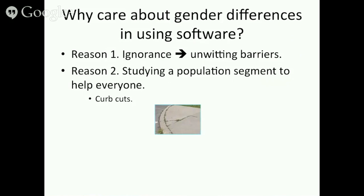Why would we care about gender differences in using software? Well, let's go through three reasons. The first is that ignorance is a bad solution. If we say this is politically hot and we shouldn't think about it, that's burying your head in the sand. We did that in computer science education for a long time, and as a result, computer science education became a fairly unfriendly place for females. I'm not saying the drop in females in computer science is all the fault of computer science education, but we certainly had a role in it.